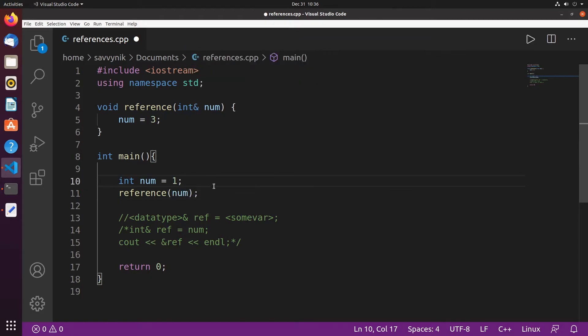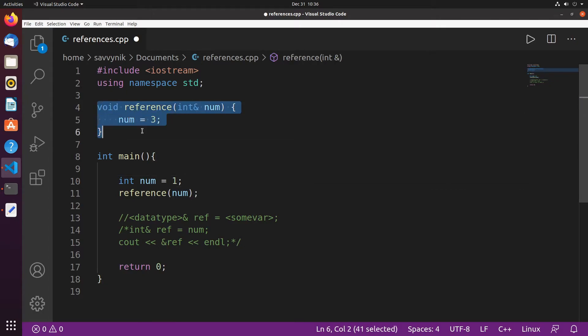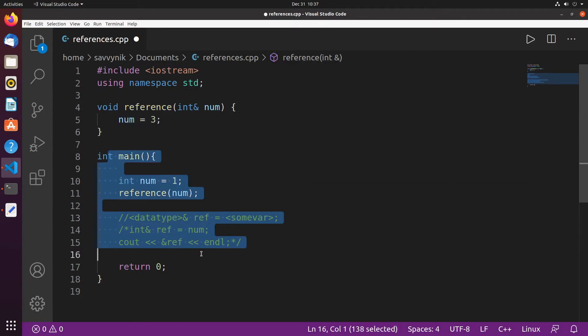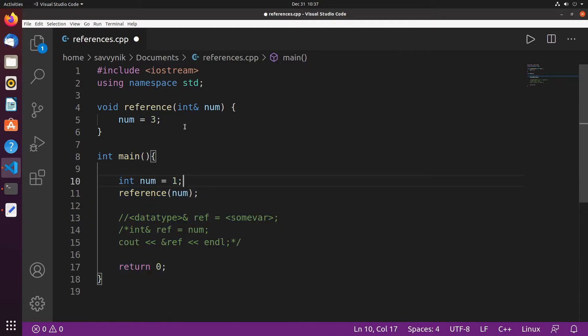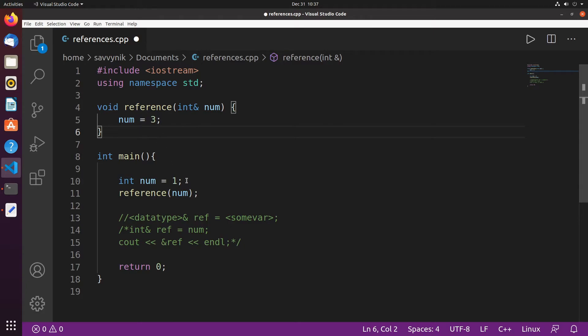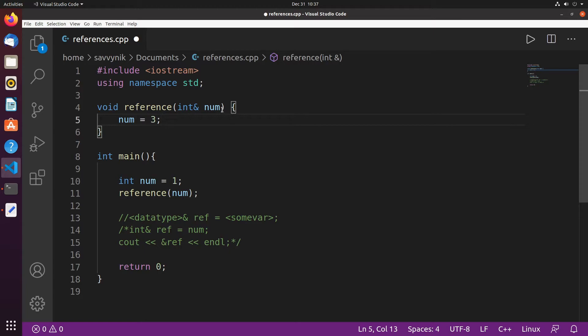Now before when we did this we had to return a number in order to change that number. That's because when you pass in a parameter here this function scope has no idea about the main function scope, so it creates a copy of num locally for this reference to use and won't let you change this number that's outside of this reference function.